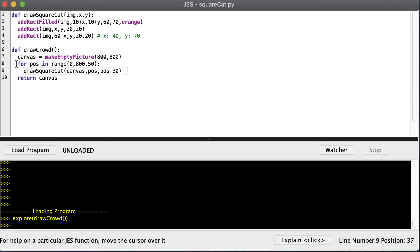And you can see I have a loop for position in range. We're going to start at 0, go to 800, and we're going to count by 50. That means we're going to go 0, 50, 100, 150, 200, 250, 300, all the way up to 750.